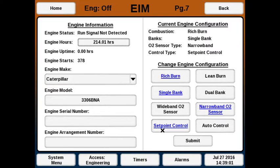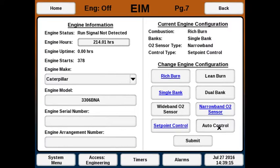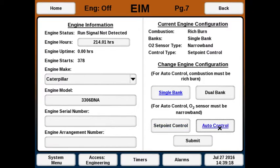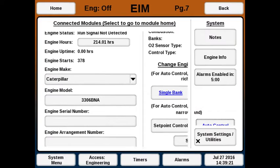In set point control, the user will pick the target O2 set point. In auto control, which is available for rich burn only, the AFRC itself will choose the set point and will adjust it as needed when engine operations change. I'll pick single bank auto control and hit submit.